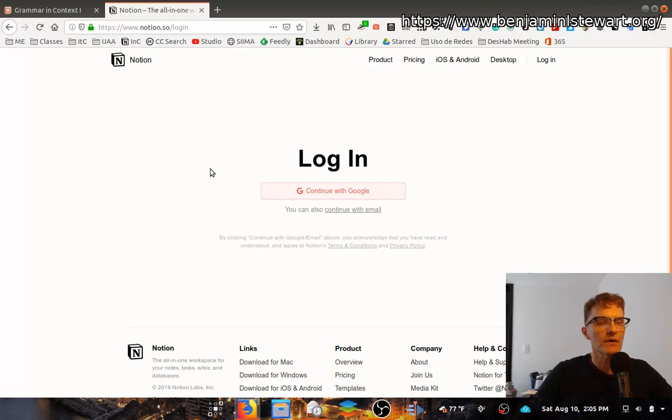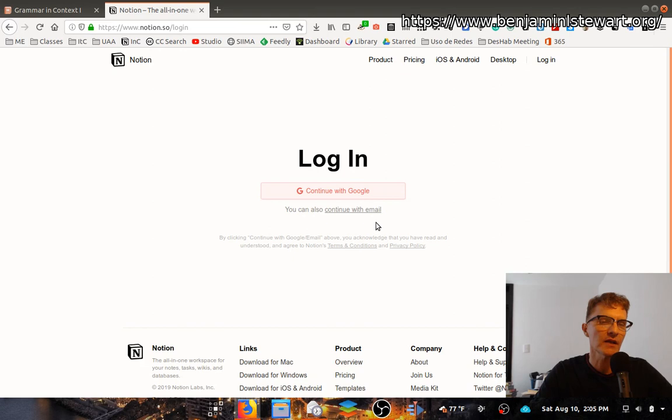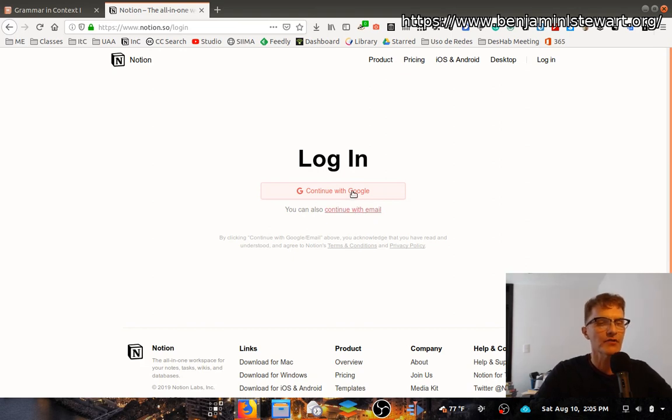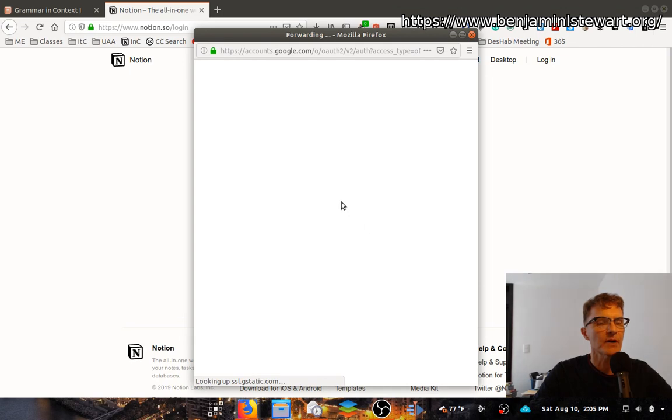When you go into log in, you've got two ways that you can sign in. You can use your Google account or you can create a username and password of your choice. For simplicity's sake, I'll go ahead and use my Google account to sign in.